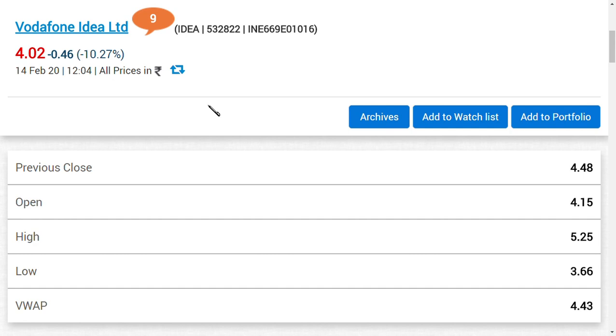The second thing is what media people are saying. They said the Supreme Court asked several questions to Department of Telecom: why don't you make the telecom companies pay the due amount? This is what the media people said.